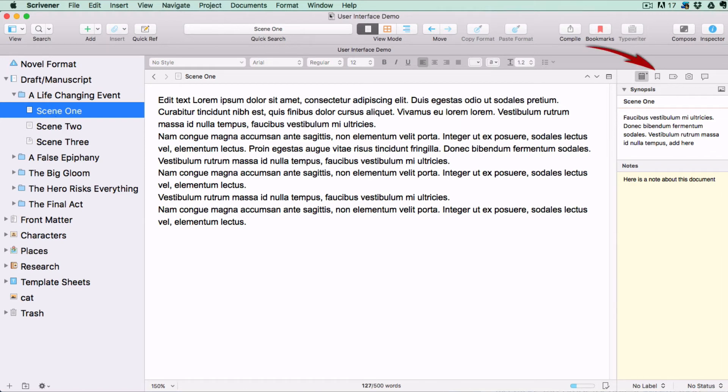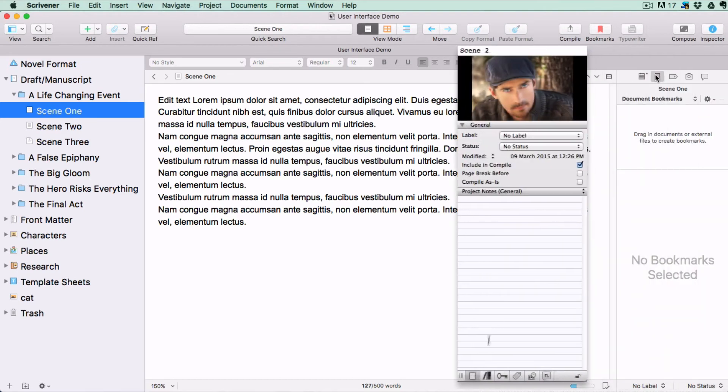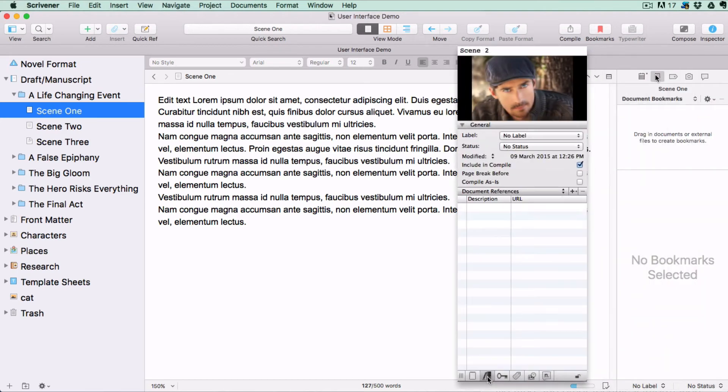This Bookmark icon will show a Bookmark Container where you can store links to other resources on your hard drive or on the Internet. This has replaced the Document References tab in previous versions of Scrivener.